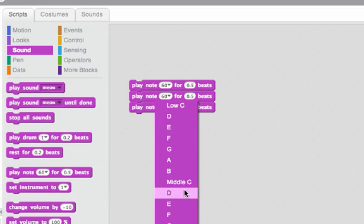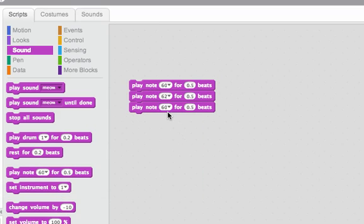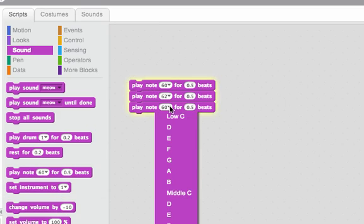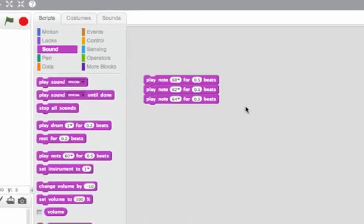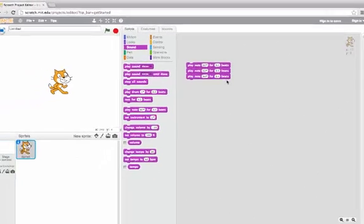I can change these notes. Now I can hear different notes play each time.